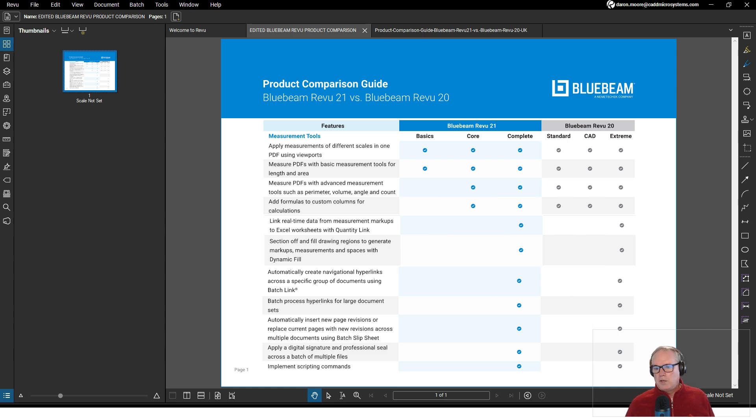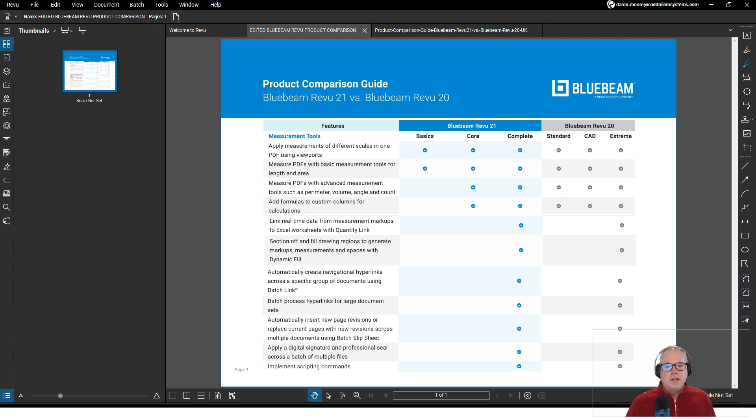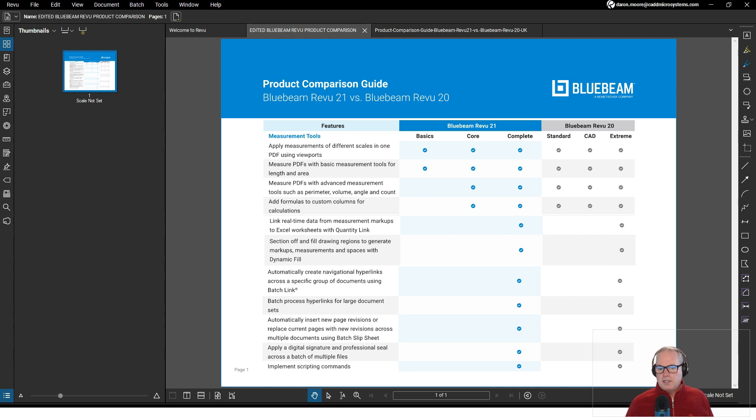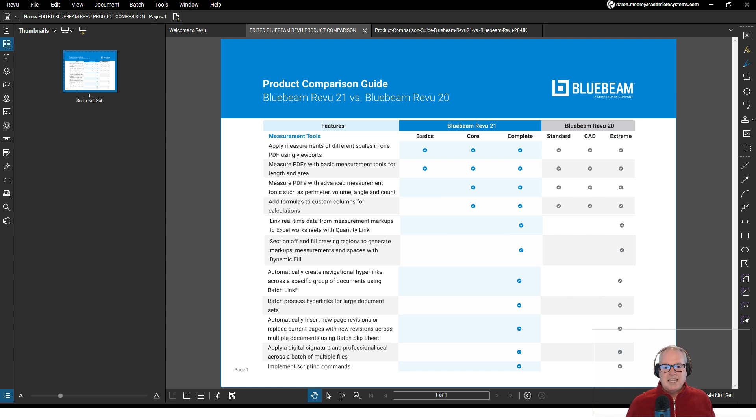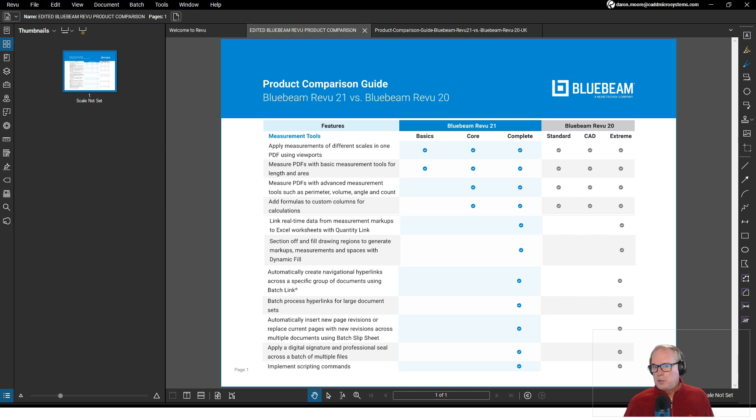Really the things that you can do in Bluebeam Review Complete would include your quantity link, your dynamic fill, batch link, batch hyperlinking and process hyperlinks for large document sets, batch slip sheet, and the scripting. There you have it, I'm Darren Moore for CAD Micro and Bluebeam Review, thanks for watching.